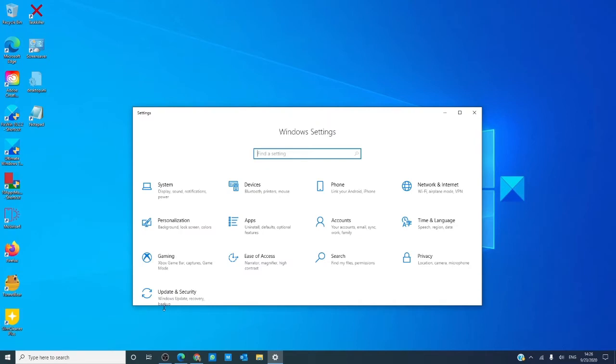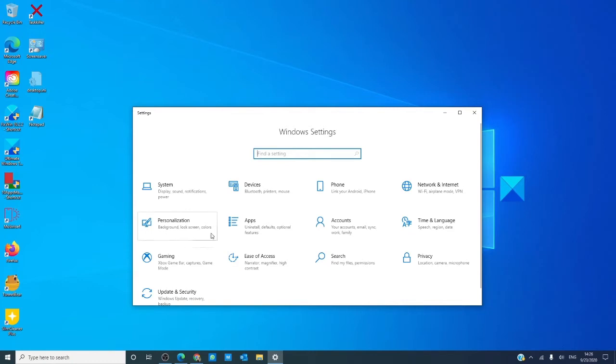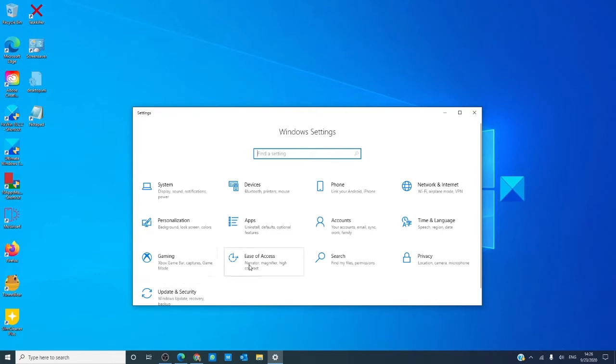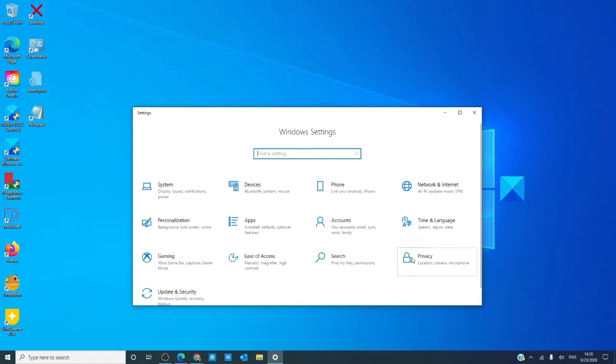There you'll see icons for system, devices, phone, network and internet, personalization, apps, accounts, time and language, gaming, ease of access, search, privacy, update, and security.